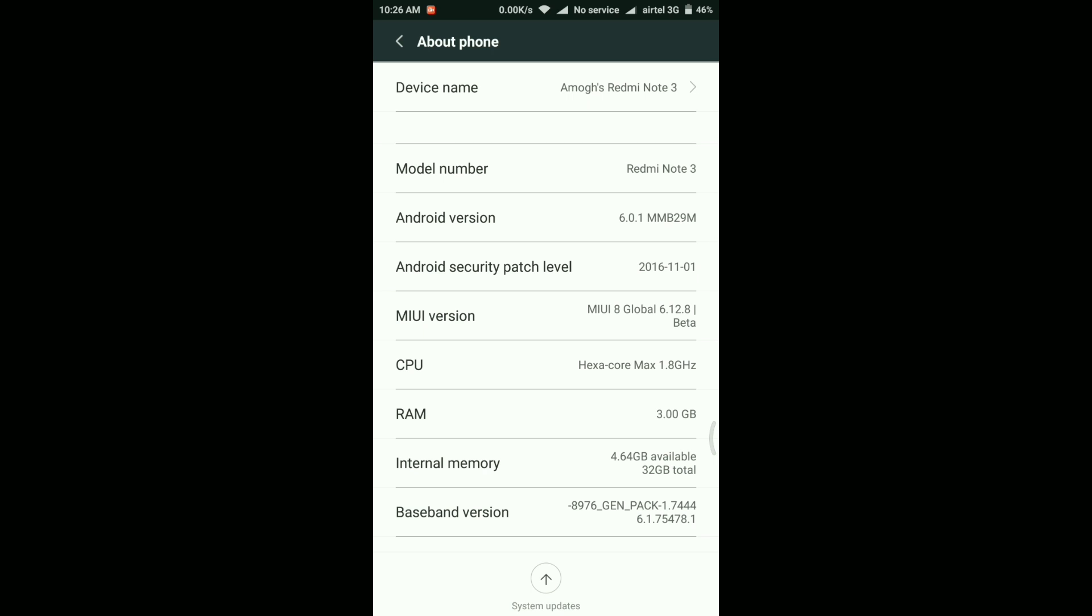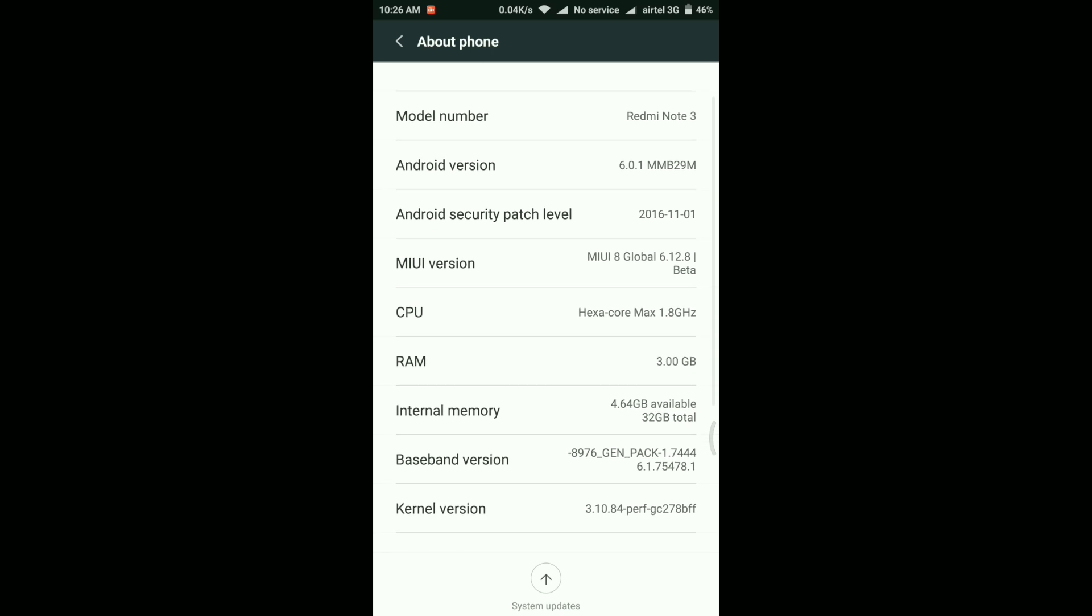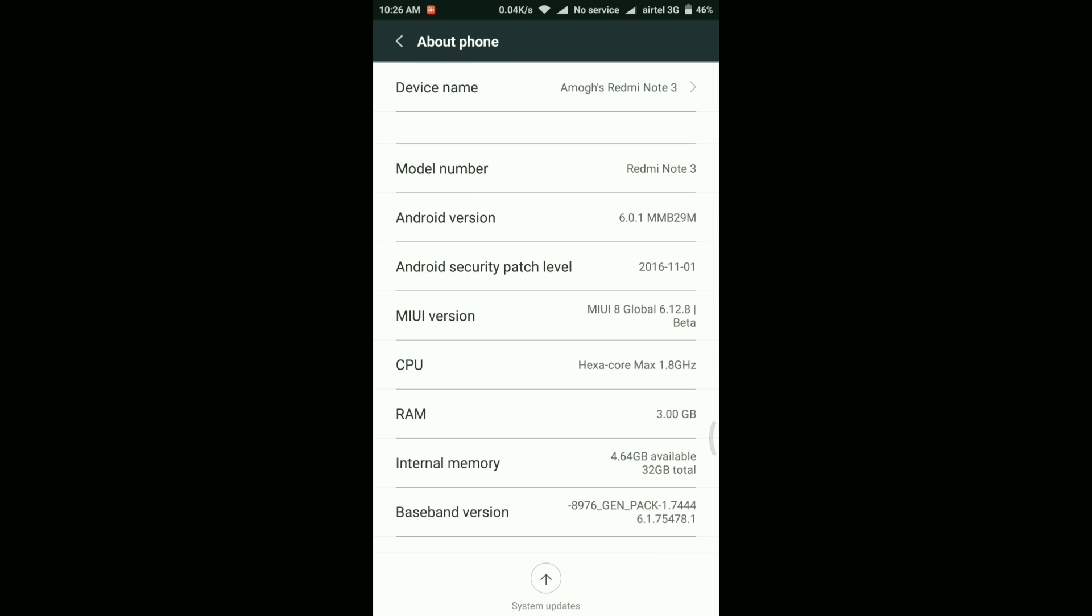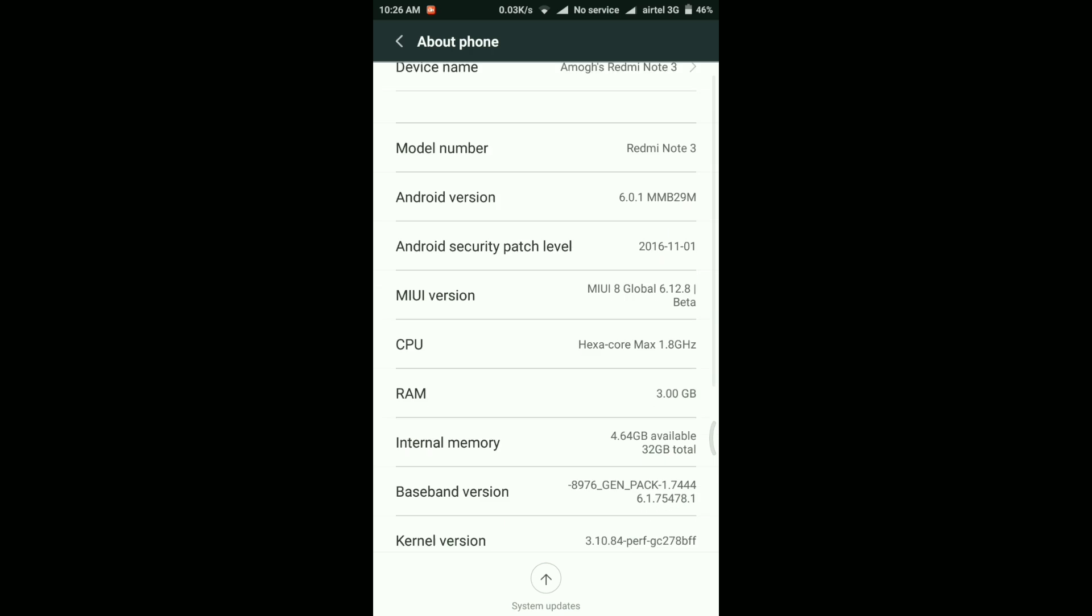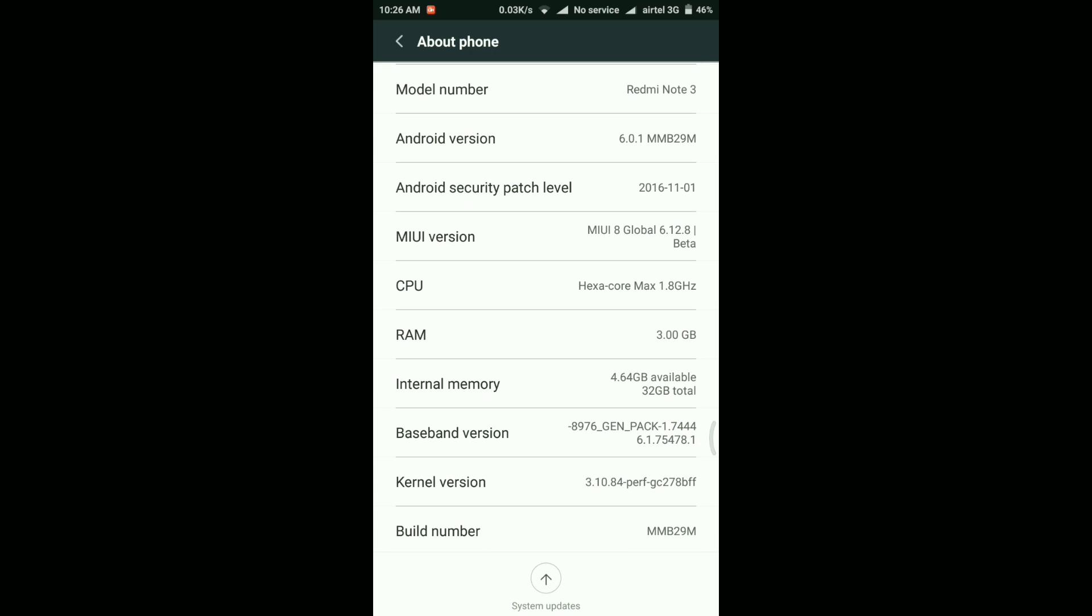But before that, let's take a look at the About Device section. First, here the Android version is 6.0.1. The Android security patch level is of November 1st, so that's a good thing, at least we are getting latest security patch levels here. And the MIUI version is MIUI 8 Global 6.12.8 beta.